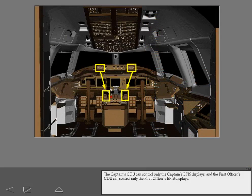The captain's CDU can control only the captain's EFIS displays, and the first officer's CDU can control only the first officer's EFIS displays.